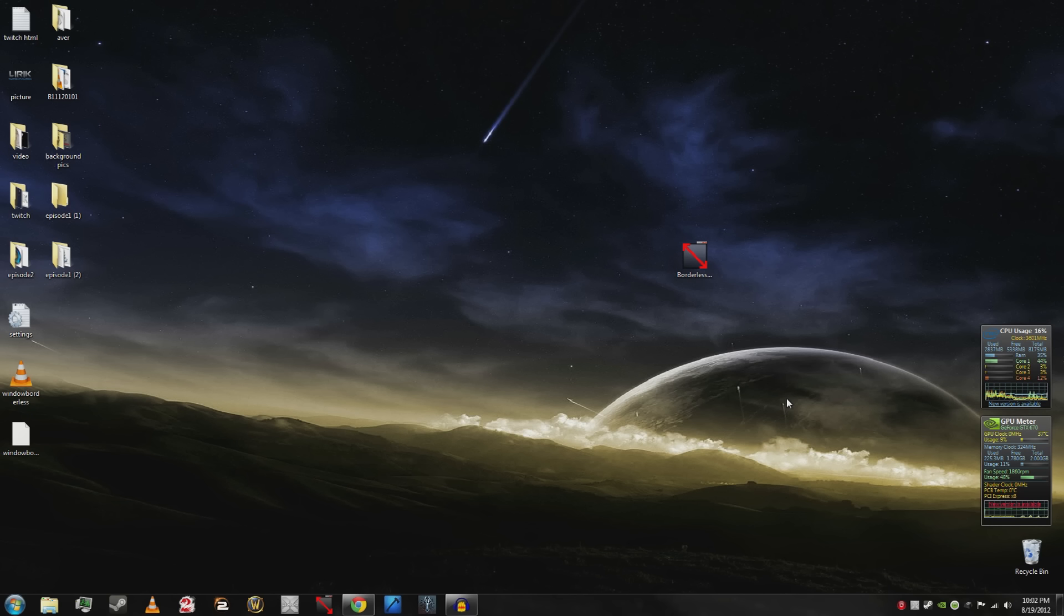All you have to do is download a program called Borderless Windowed. In the description, it's on Mediafire, no viruses, don't worry. Download the program, put it on your desktop, boom, double click it.